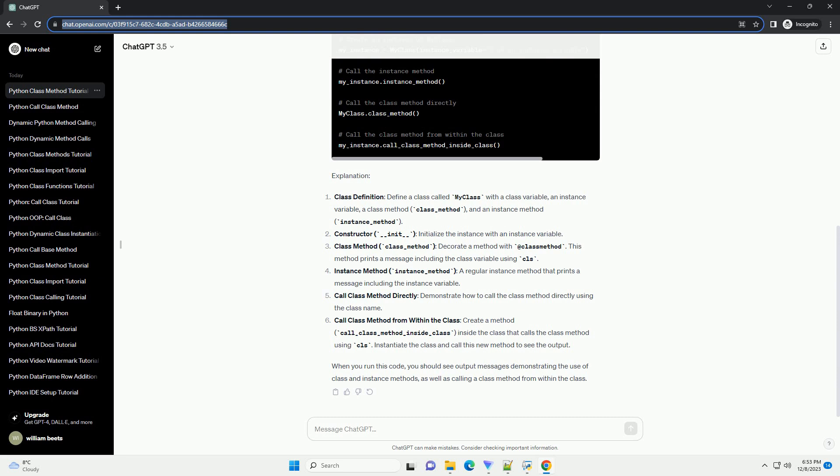Constructor: __init__ initializes the instance with an instance variable. Class method: class_method decorated with @classmethod. This method prints a message including the class variable using CLS.